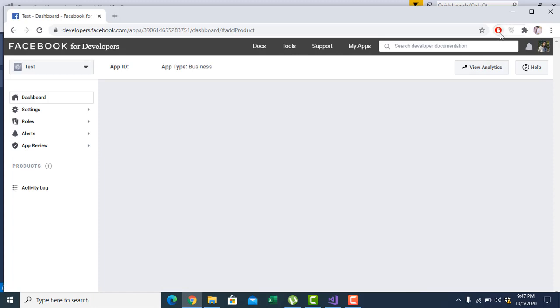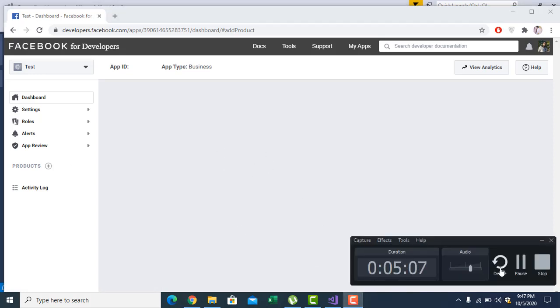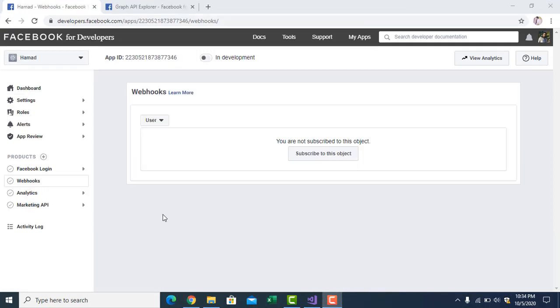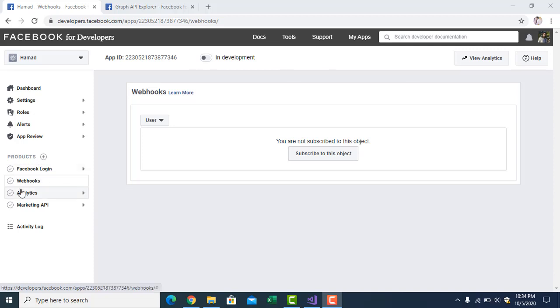It will give you an option where you can add the webhook. So I solved the issue. It was some problem, maybe cache or browser problem. You have to add the webhook. Click on webhook and it will lead you to this page which I am going to explain in the next video.